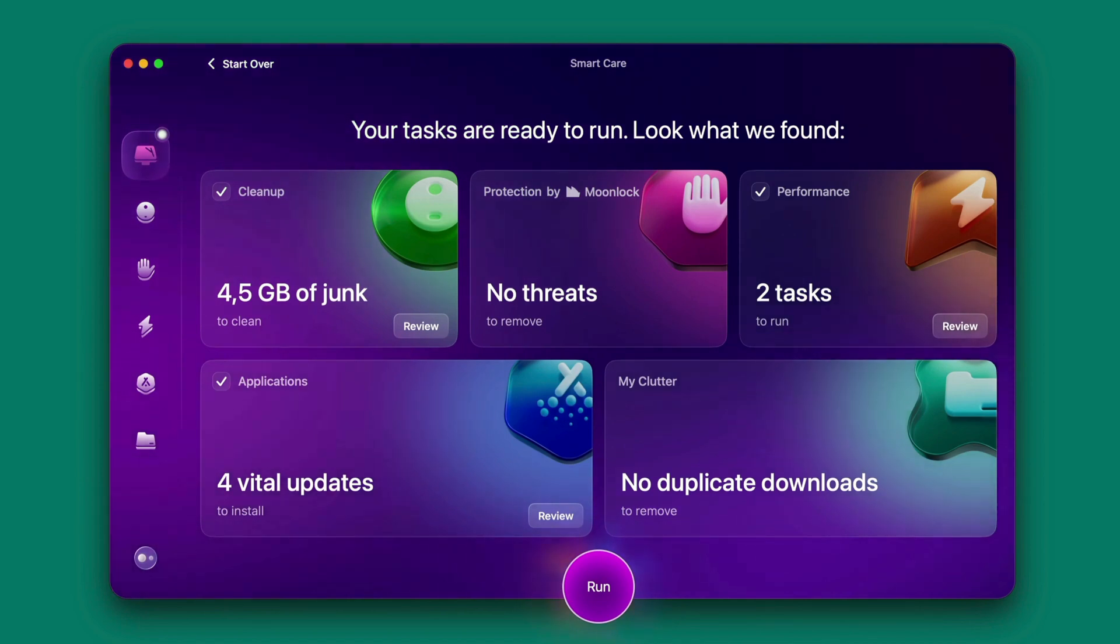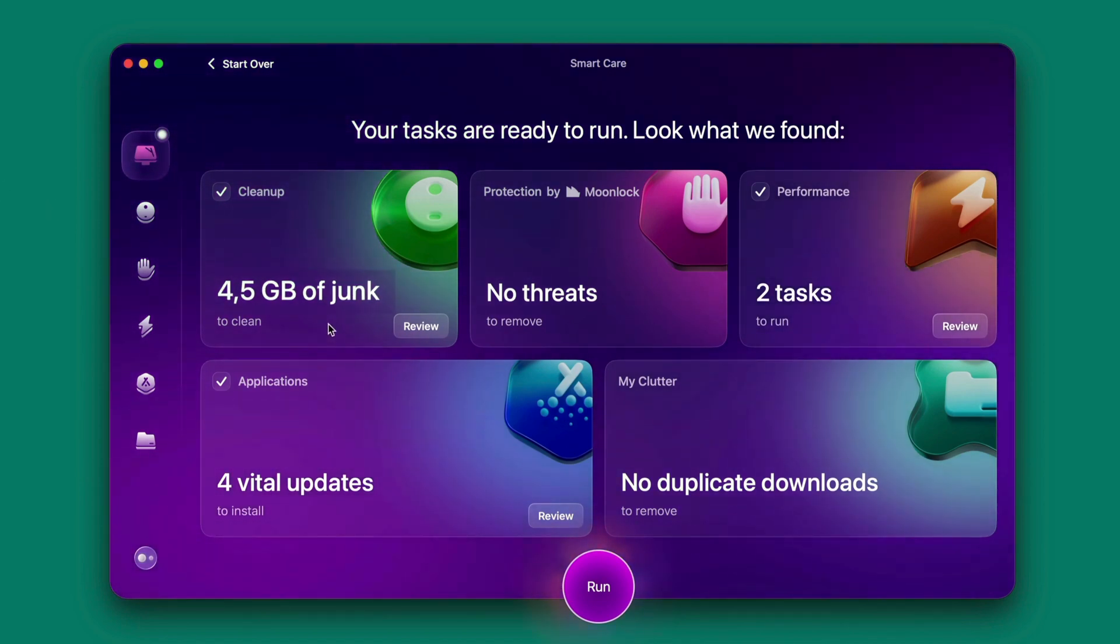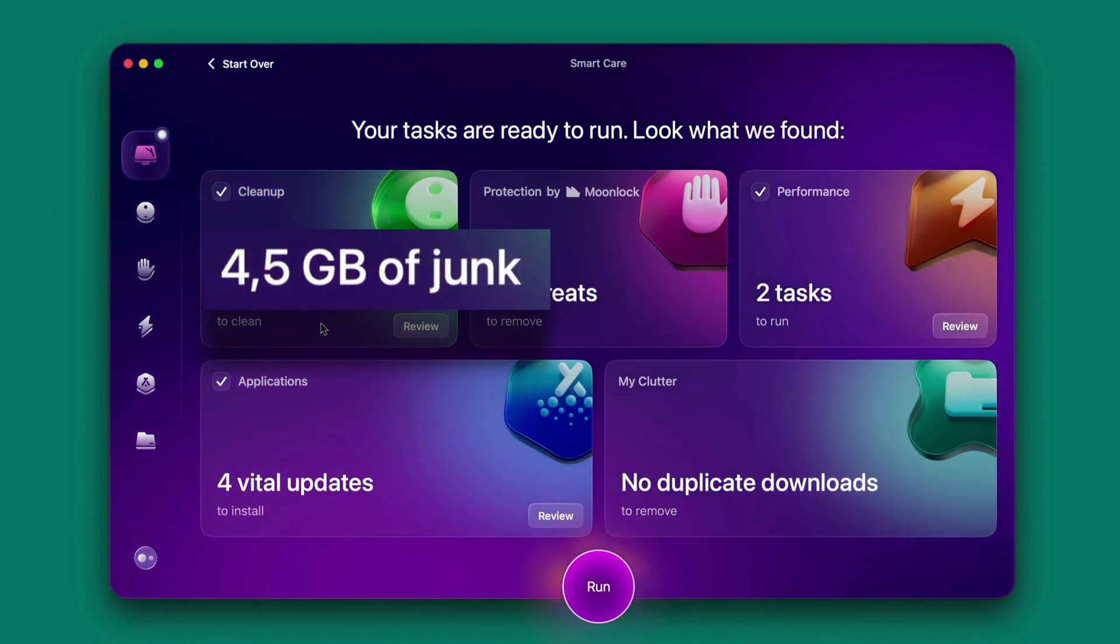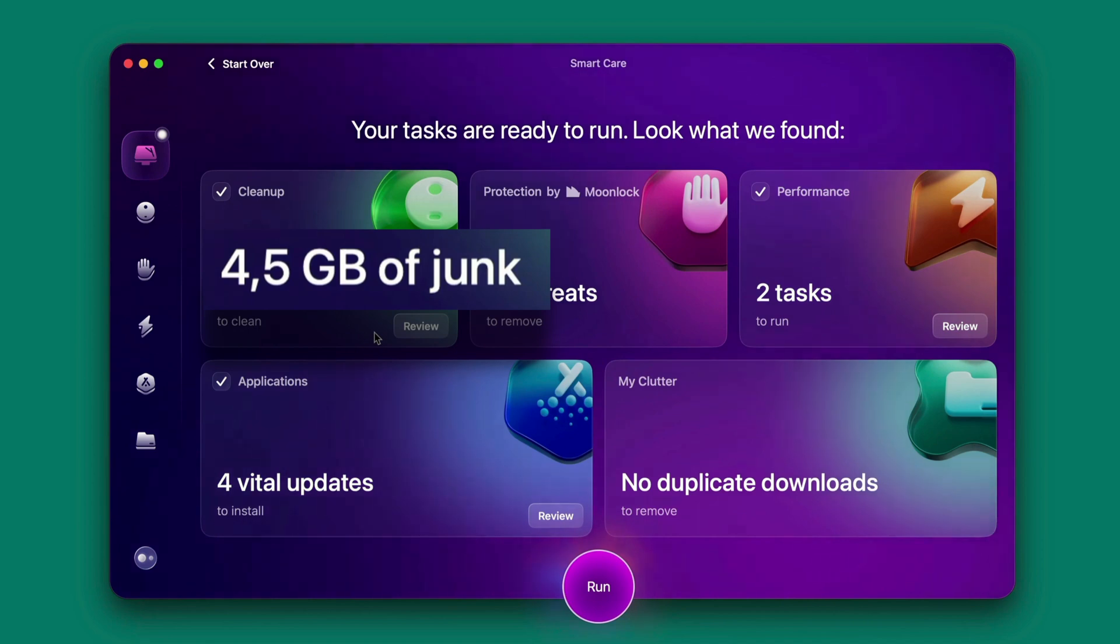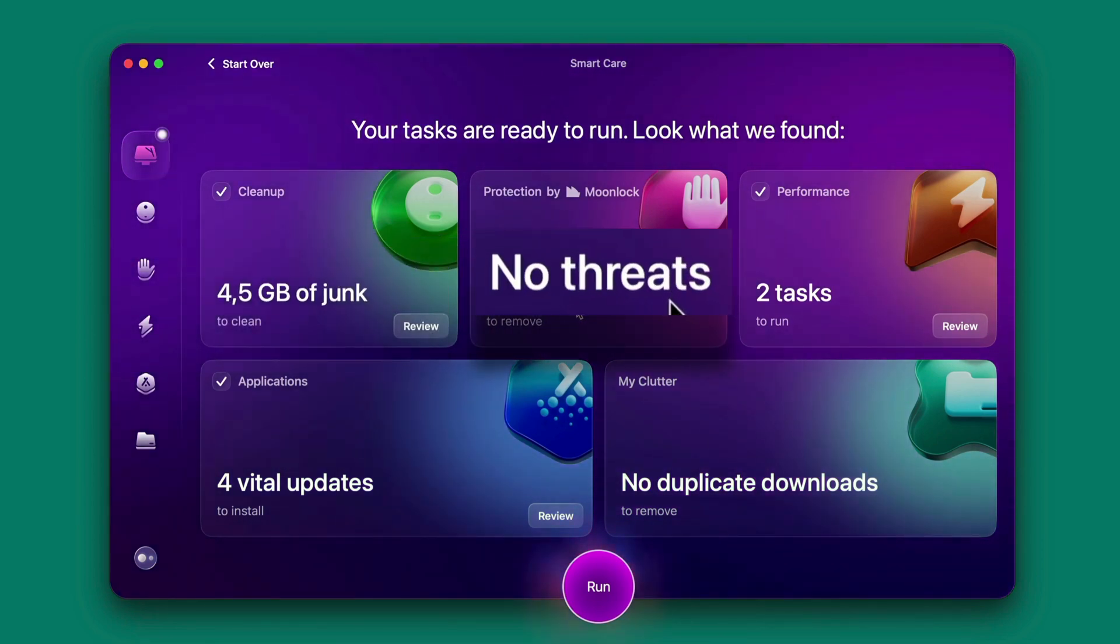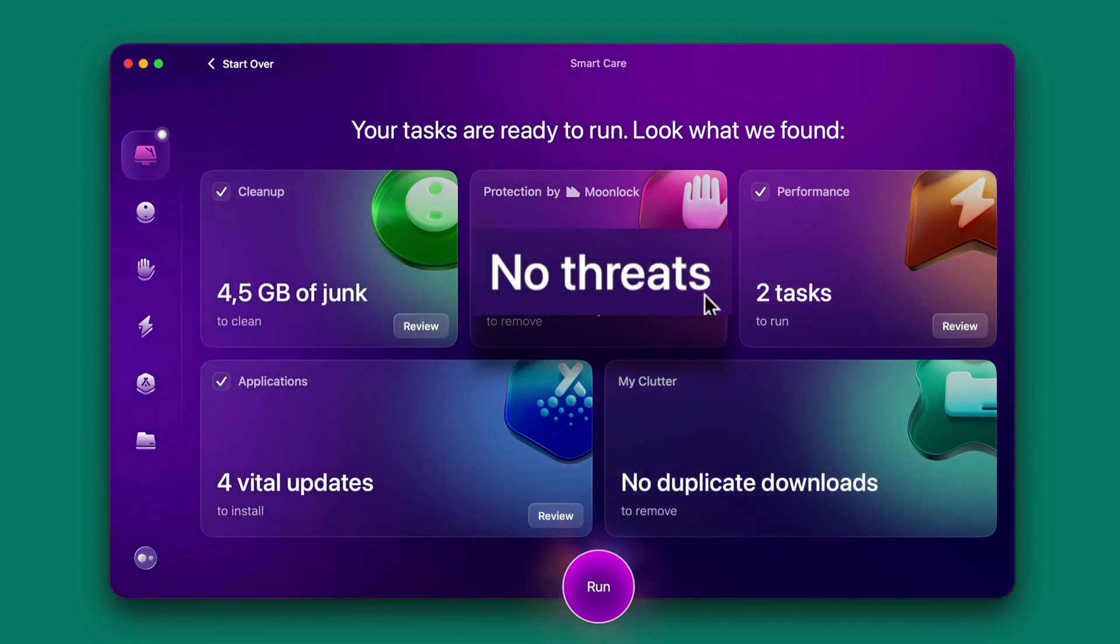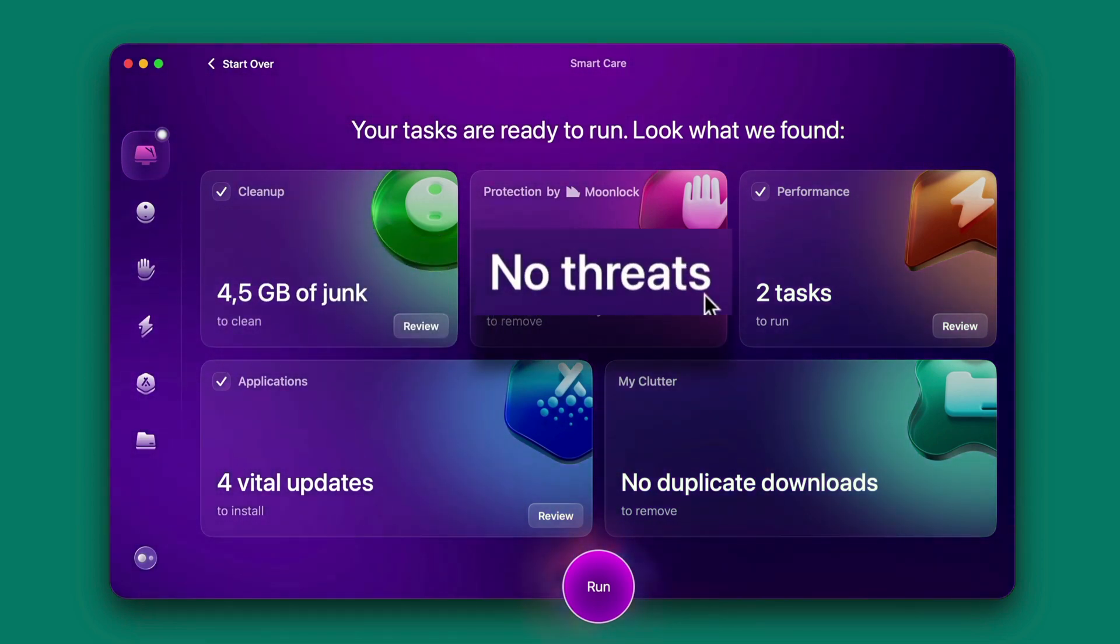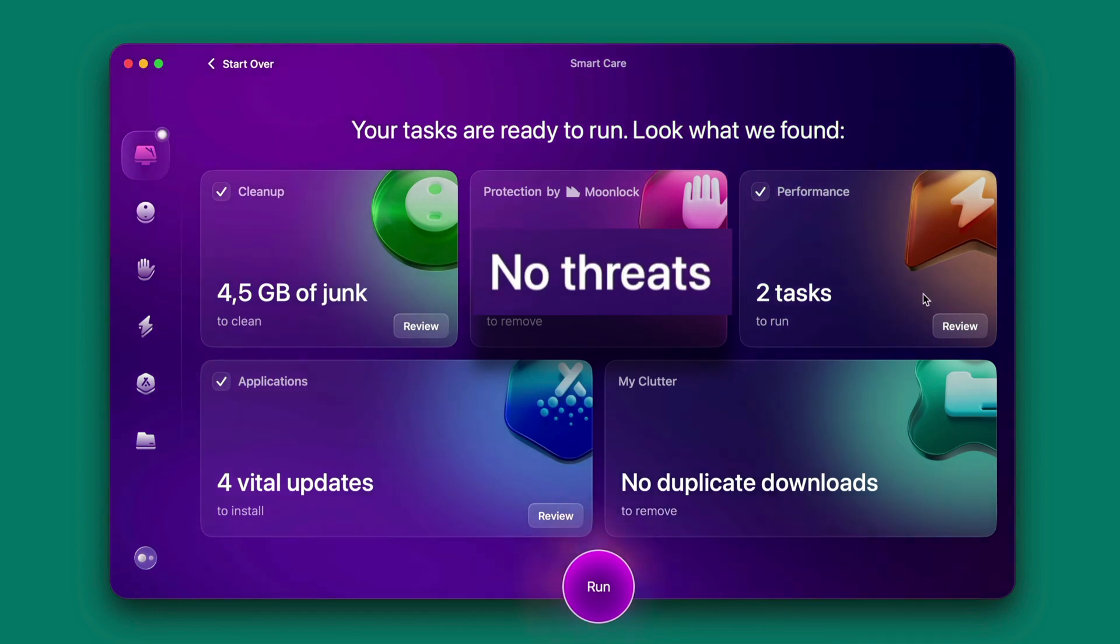As you can see there the cleanup here shows me that I have 4.5 gigabytes of junk that I need to take action. There's no threats of any virus or malware have been detected which is good.